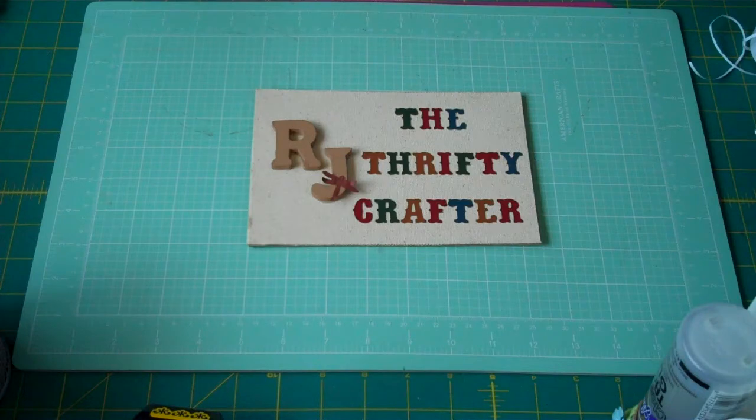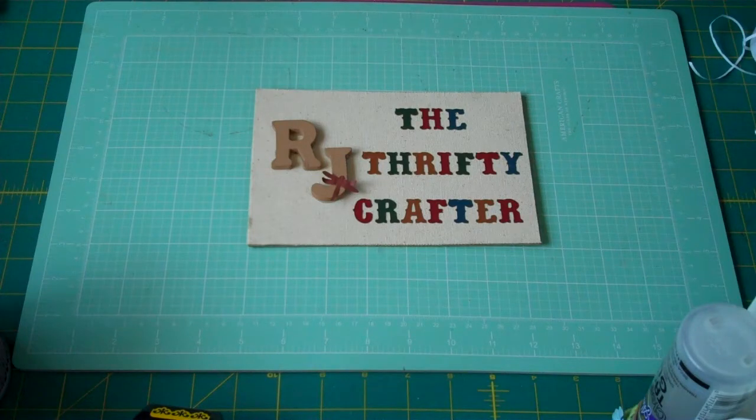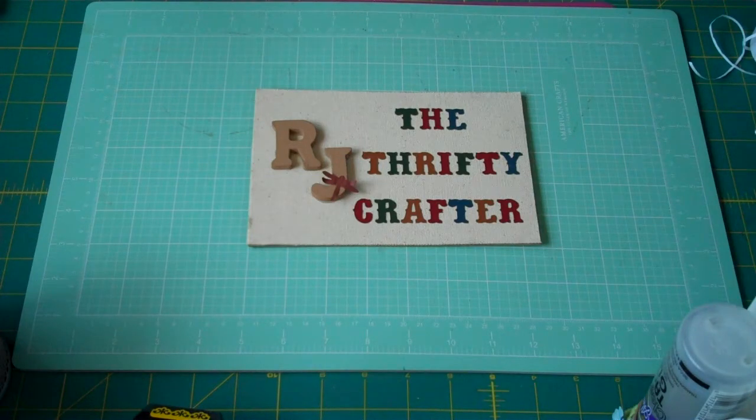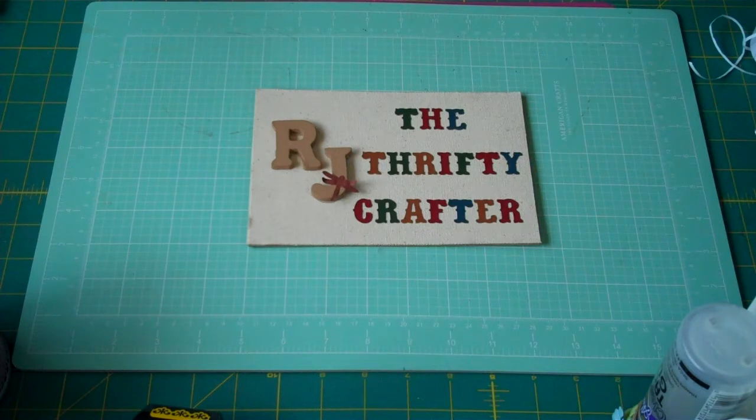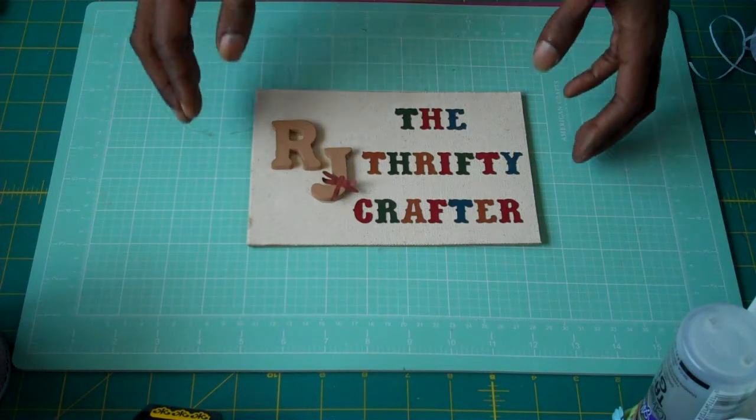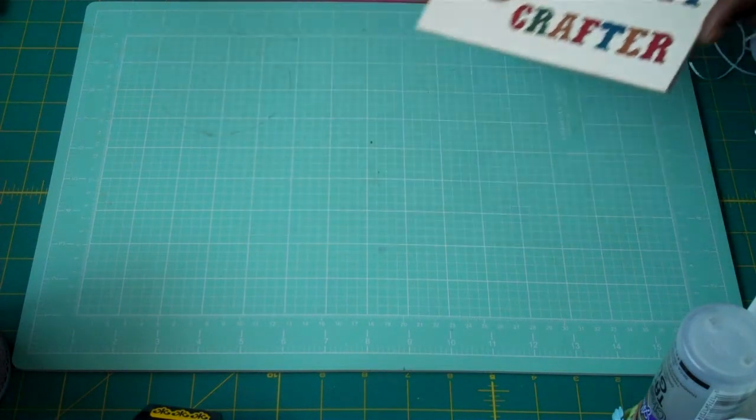I hope that I'm inspiring you to pull out your Spellbinders dies or add a few to your collection. So with that being said, let's get started.